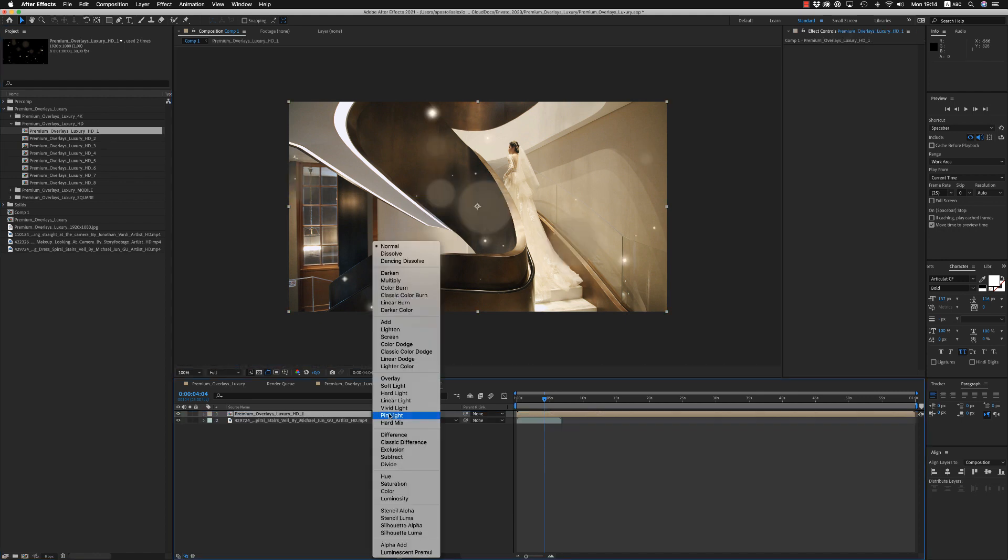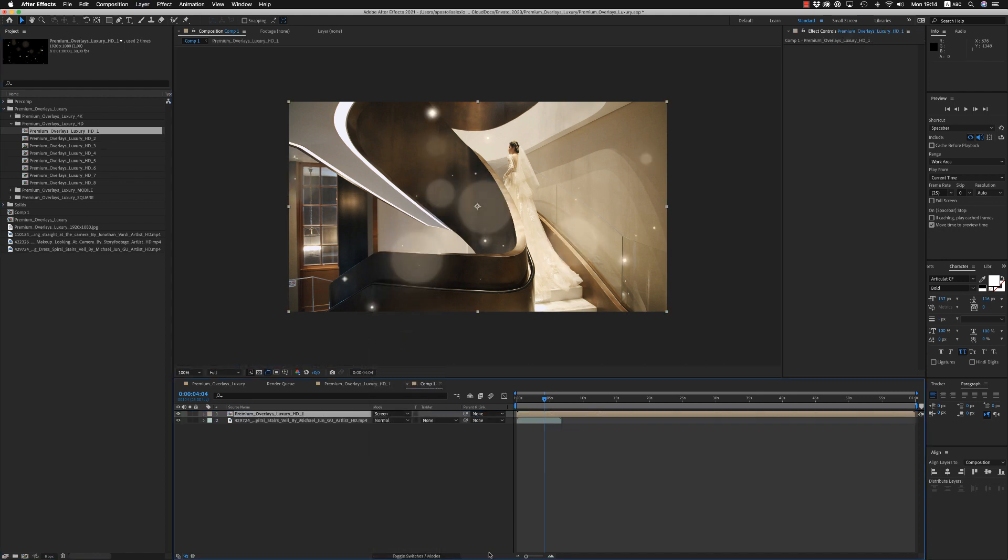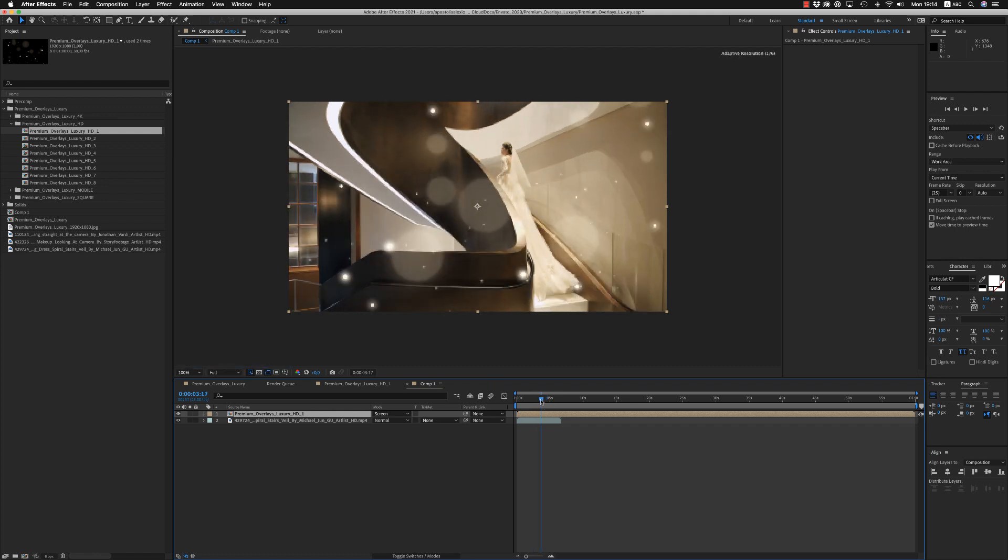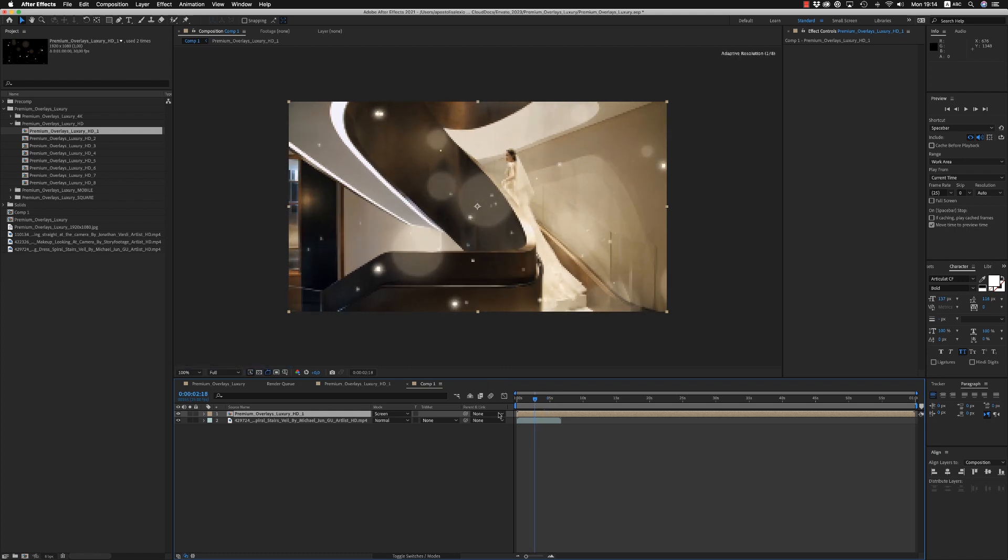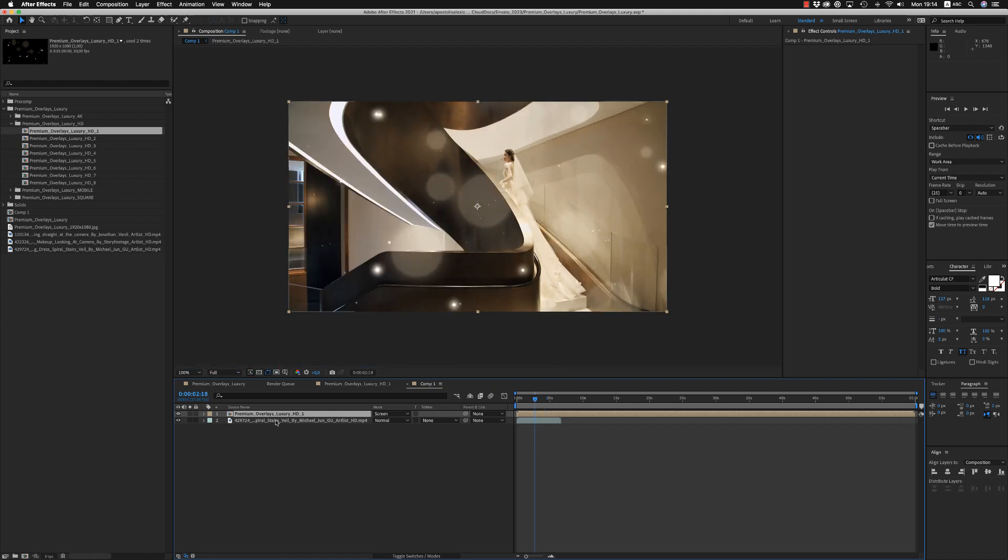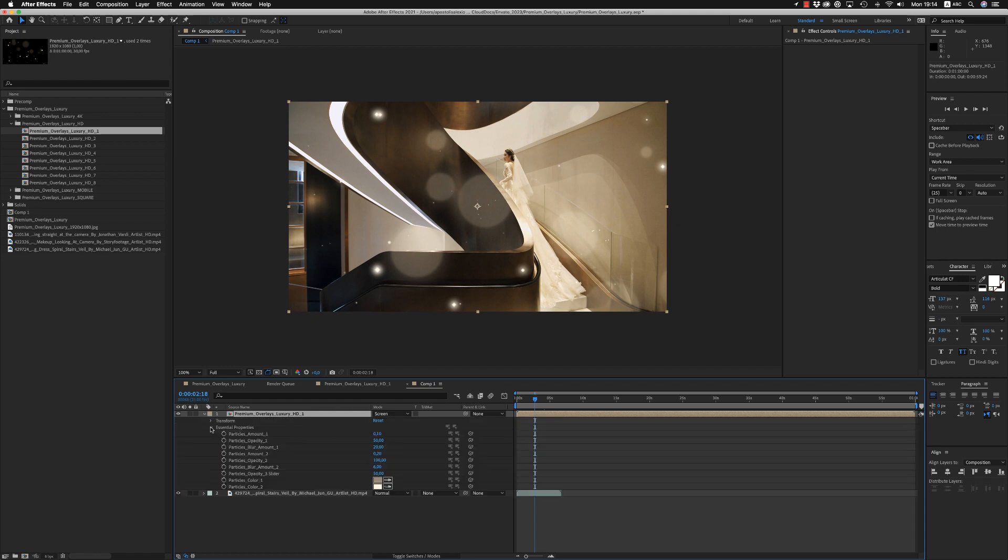You can also use the screen blending mode to have a better result. And here you are able to make some changes from here because it is also an essential graphic.